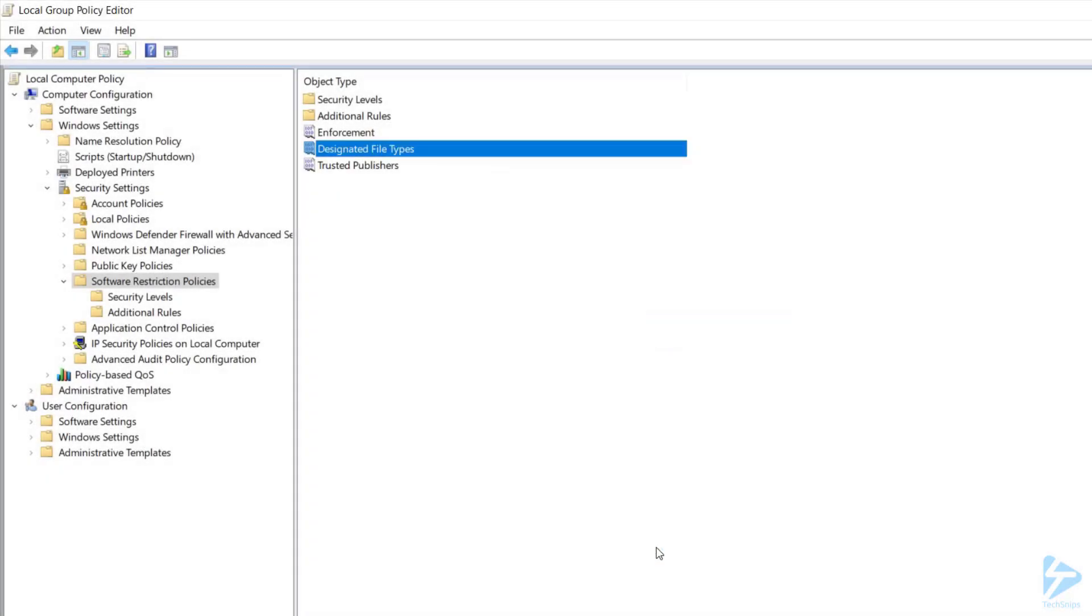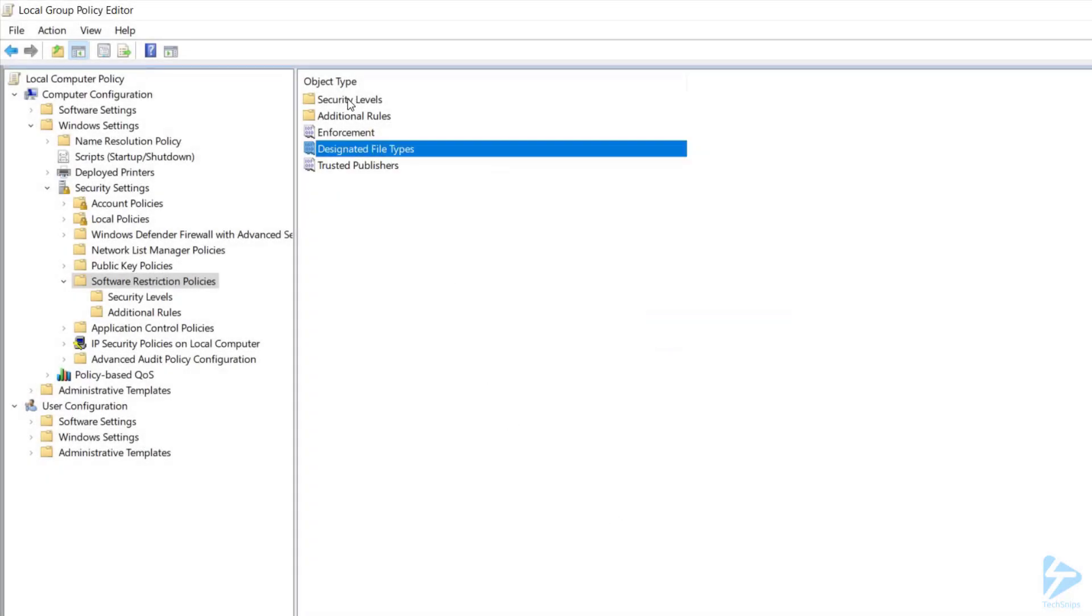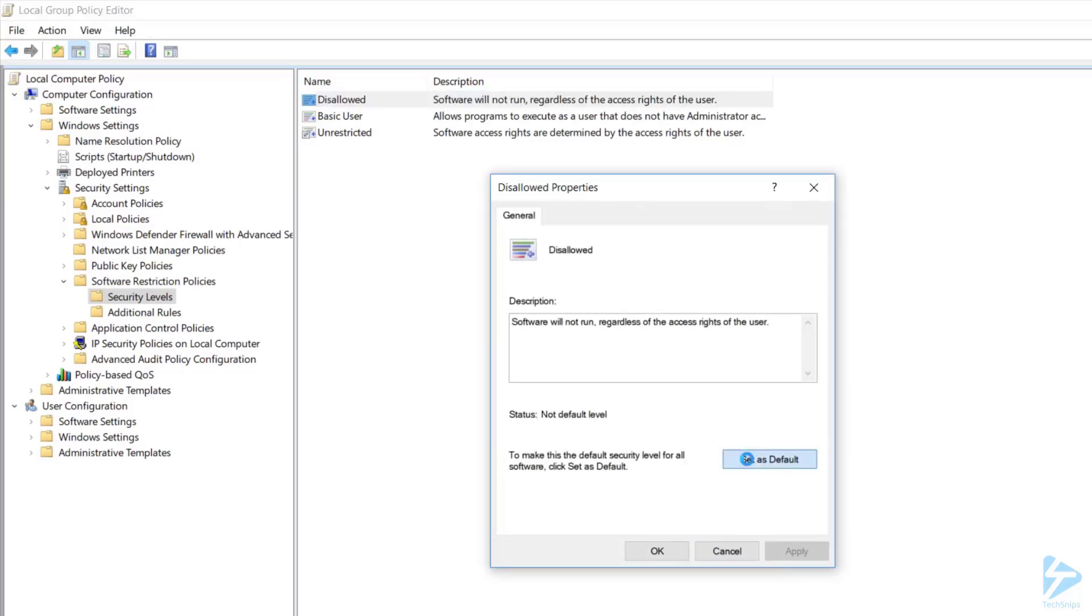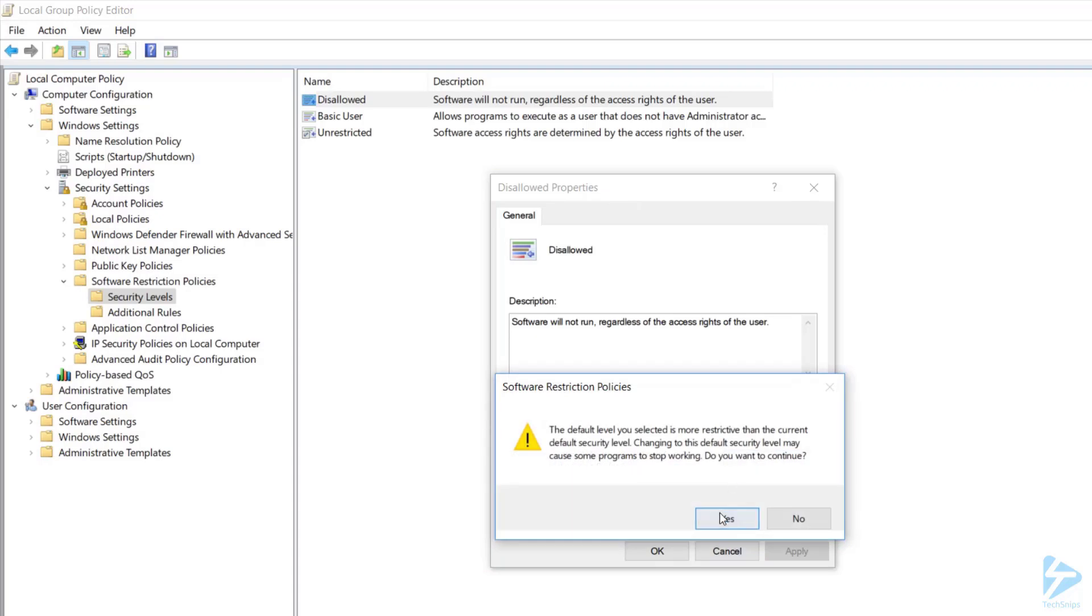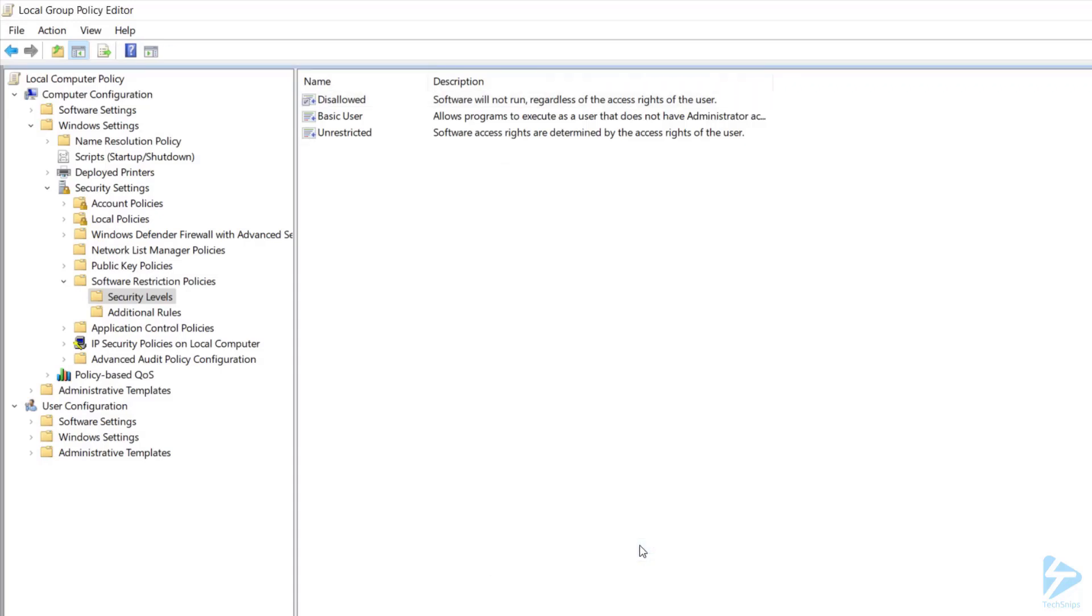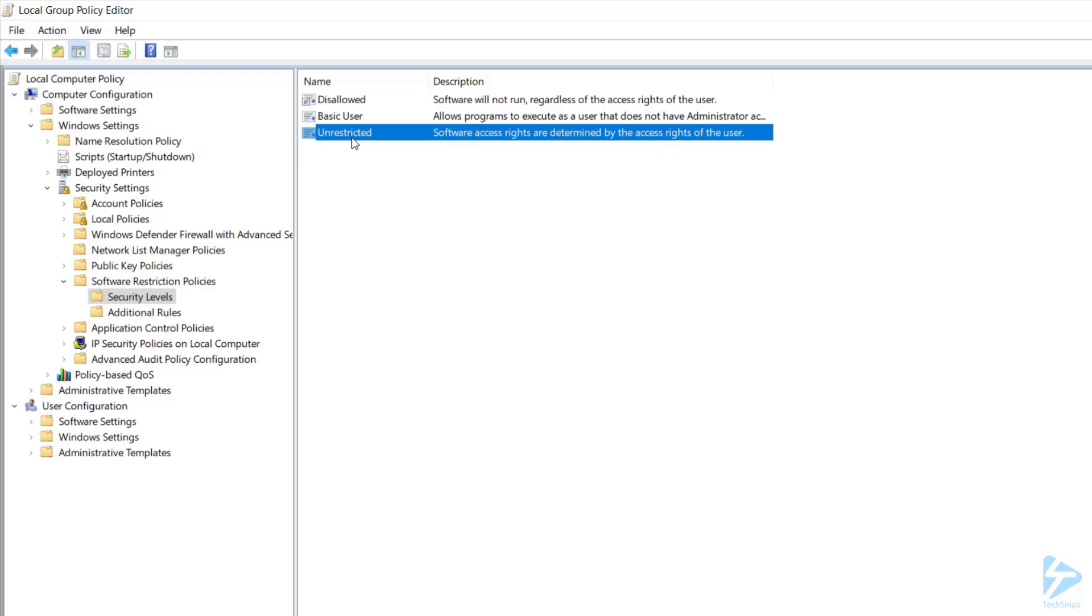Third is deciding what security level you want to use. Today we're doing white listing, so you're going to want to select Disallowed and Set as Default. If you prefer black listing, which is much less secure, forcing you to individually block any app that you don't want your users to run, you would select Unrestricted.